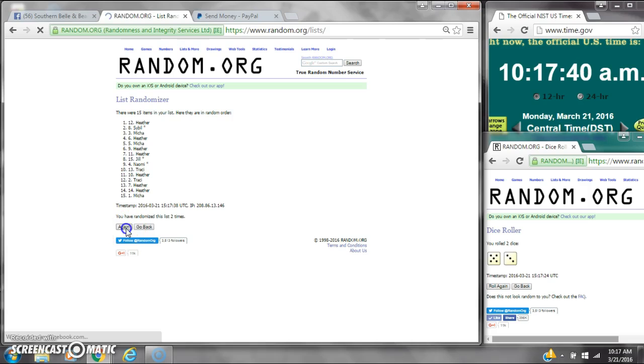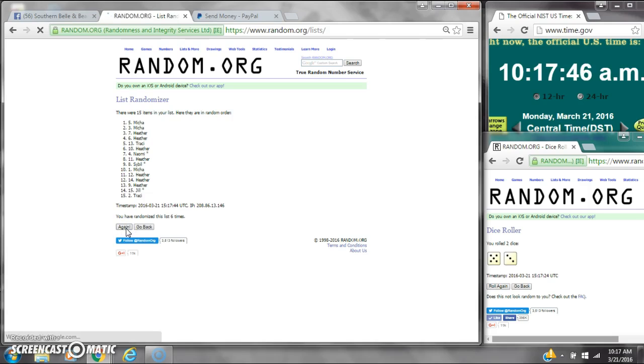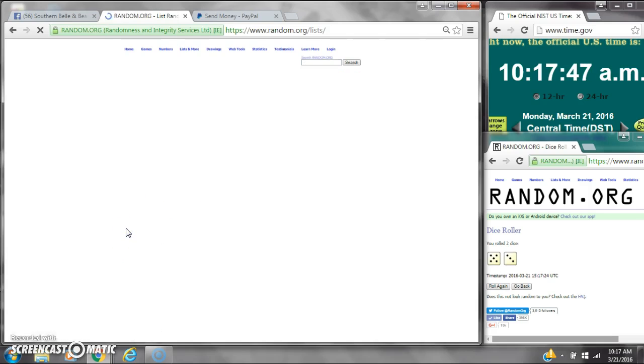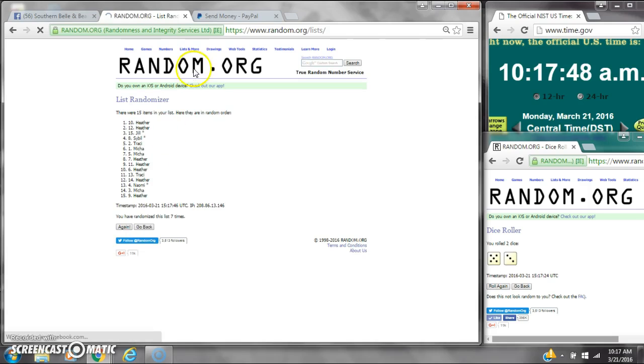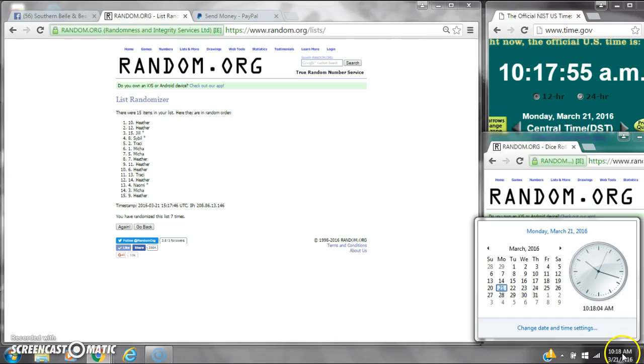That's 2, 3, 4, 5, 6, 7. After the 7th time, there are 15 items on the list. Heather is on top and she's also on bottom. We've randomized 7 times. Dice for a total of 8. Here we go at 10:18. Good luck, y'all.